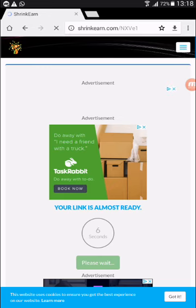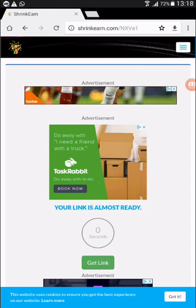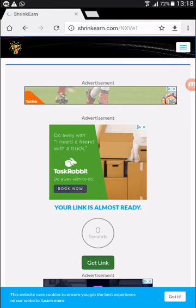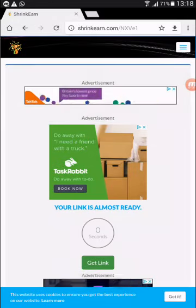Five seconds, now one second. Get link, okay.